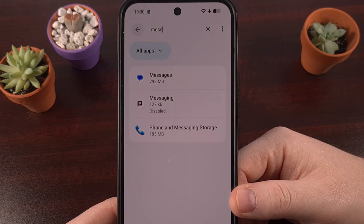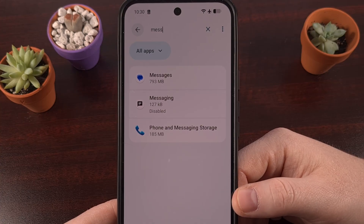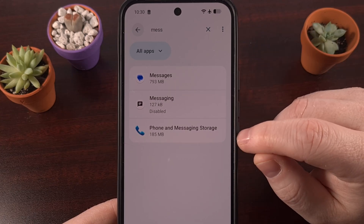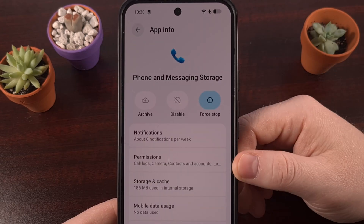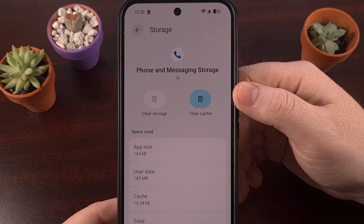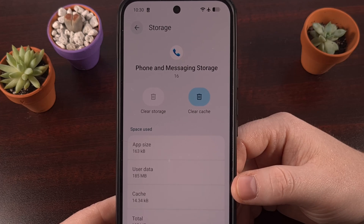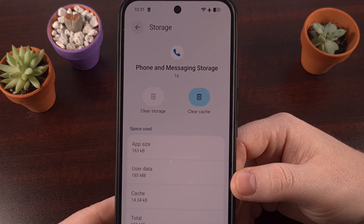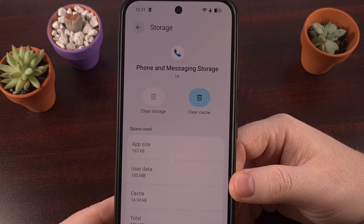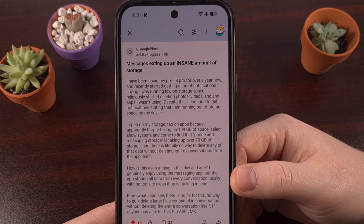In the thread, they're talking about going into the apps page of the settings, and then showing all system apps, and they notice their phone and messaging storage app is taking up over 70 gigabytes of space. Now, Android does let you clear the cache for this app, but not the storage itself. And that's because the data displayed here is actually used from other apps, like Google Messages, or whatever your default SMS and texting app is. This is basically your SMS and MMS data.